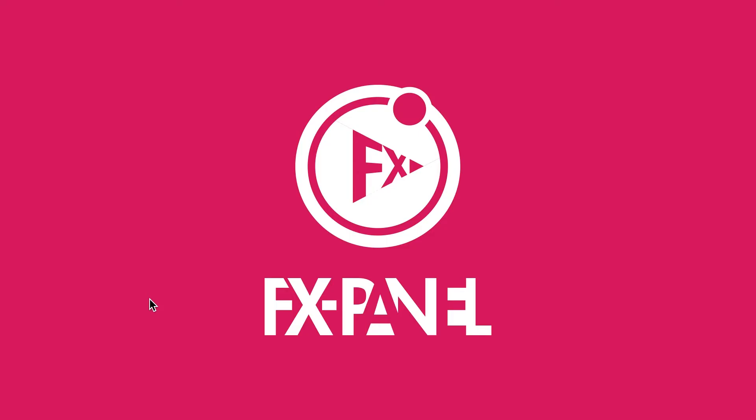Welcome to the FXPanel installation video for Mac. If you're using a Windows computer, make sure to check out our Windows installation video.